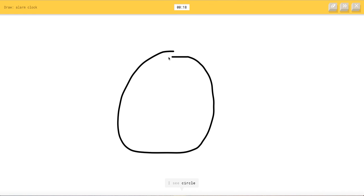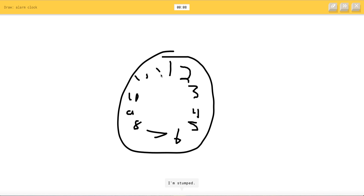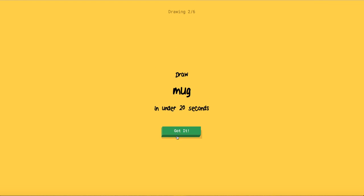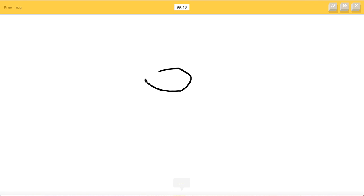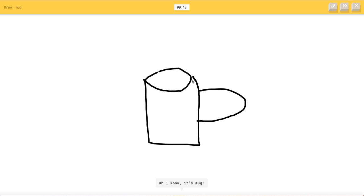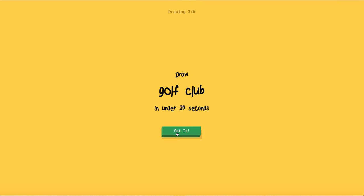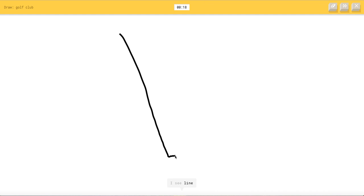Alarm clock. So this should be pretty easy. I see circle. I see clock or potato three four five. I'm stumped. I see cookie seven eight nine ten eleven. I'm stumped twelve. I see moon. Oh I know it's alarm. Yes you're so good. Mug. Okay actually you're not good but I see potato. I'm gonna say that. I see bread. I'm gonna get you encouraged. Oh I know it's mug. Yes I'm encouraging him.